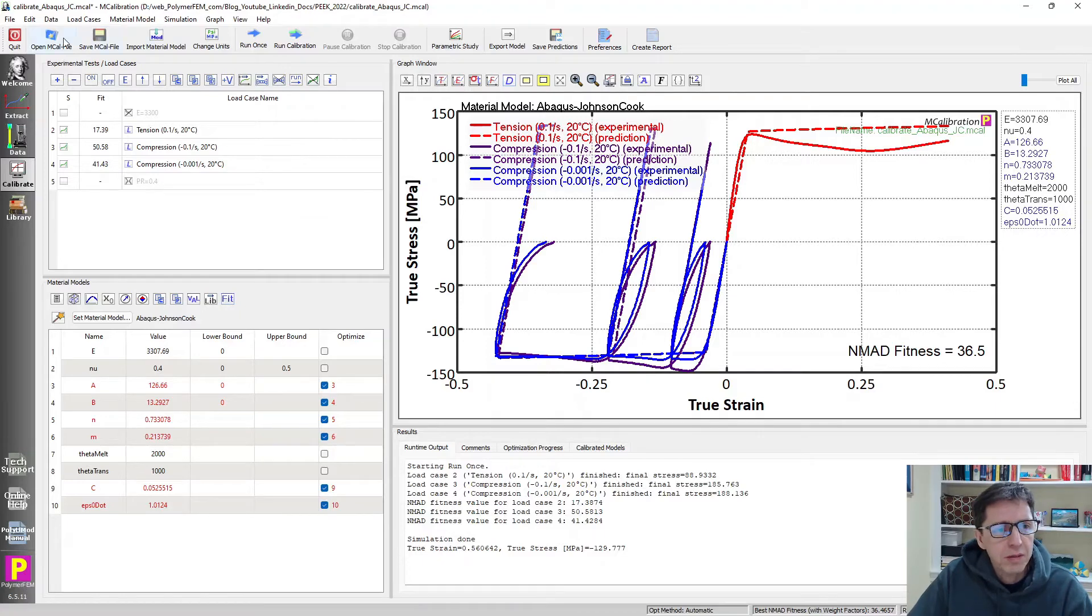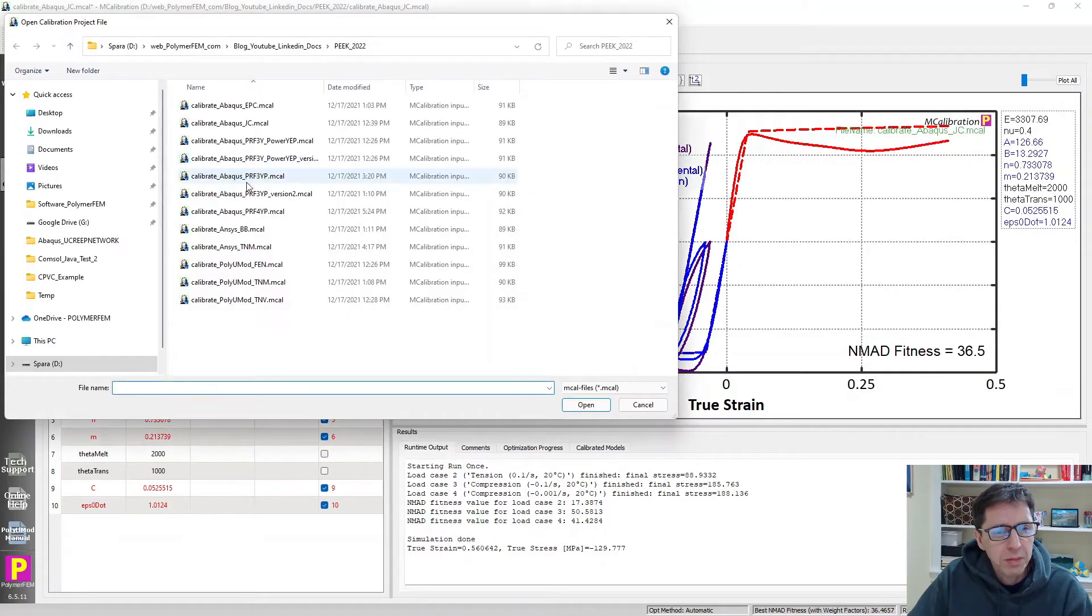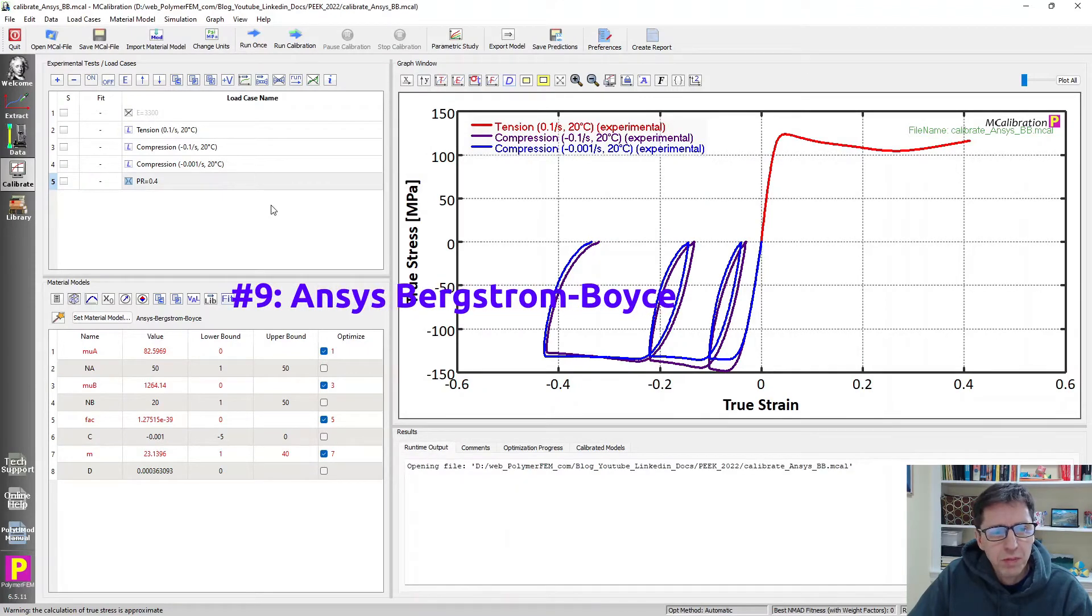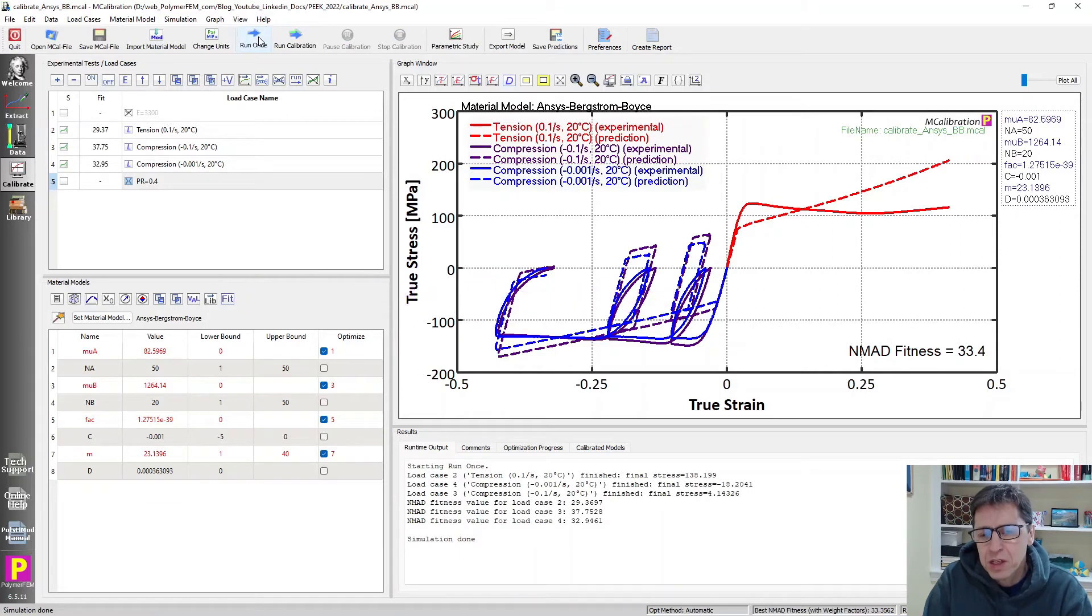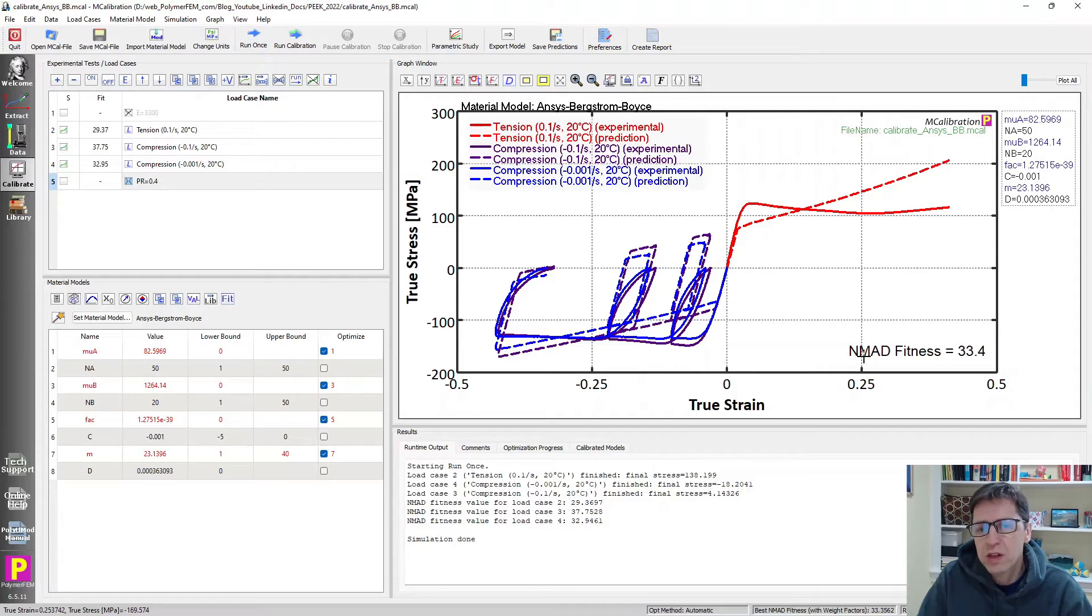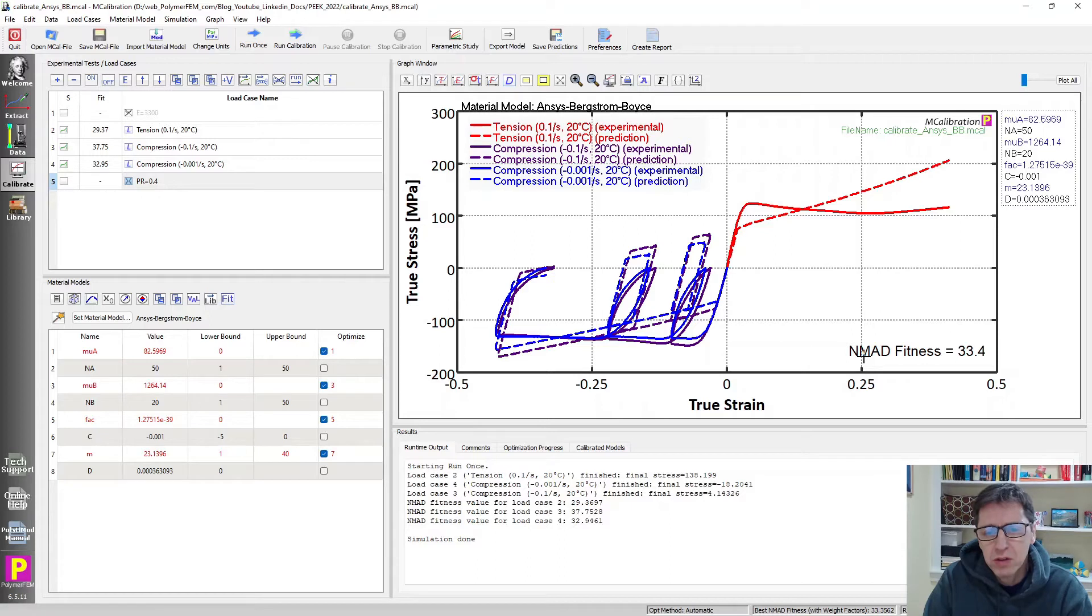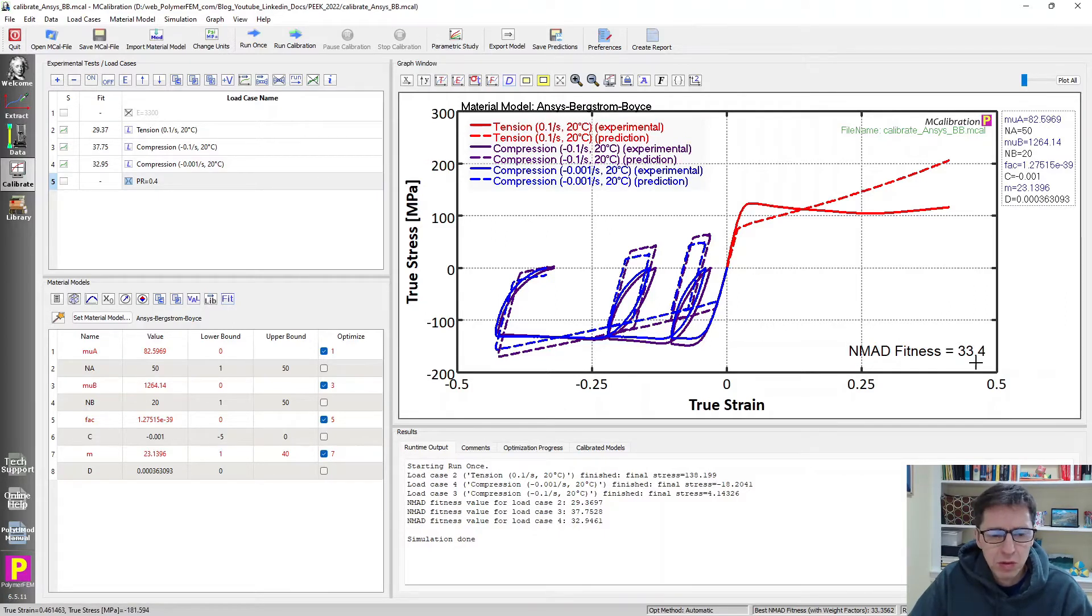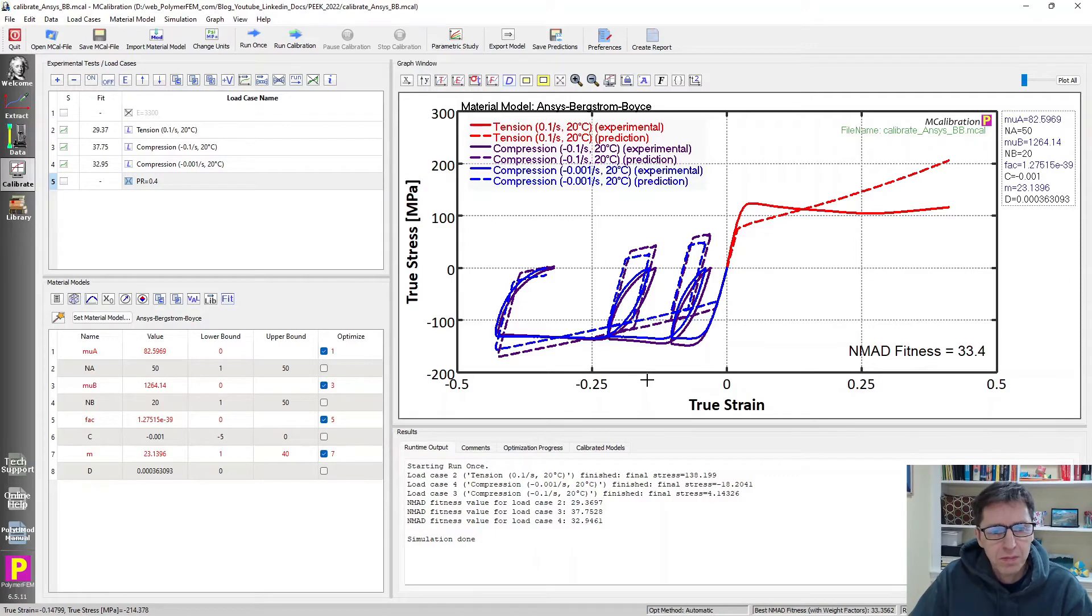Let's take a look at another material model. I'm going to open up the ANSYS Bergstrom-Boyce model. And if I calibrate this model to the experimental data, I get a prediction that looks very different, but it's not very good in this case either. The Bergstrom-Boyce model, as you know, is a material model that was developed for rubber-like materials, certainly not a direct candidate for a very stiff thermoplastic like PEEK. If we apply this one, this is the ANSYS version of it, we get an error about 33% again. You can see that it's not a good overall versatile material model in this case.